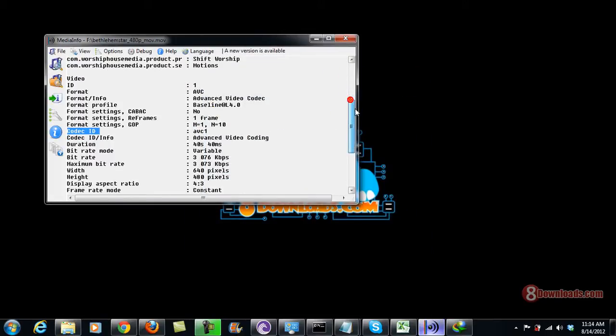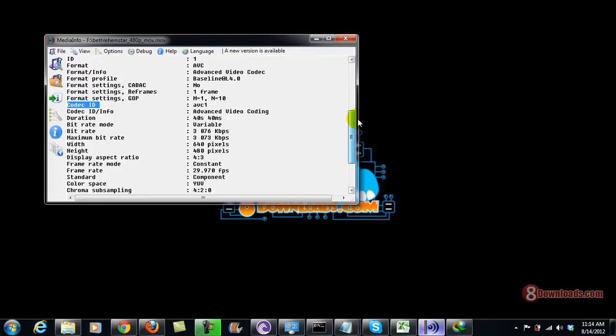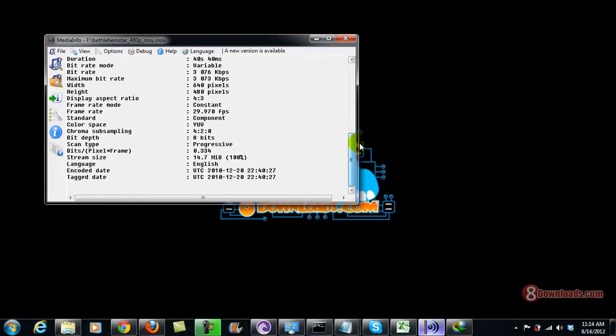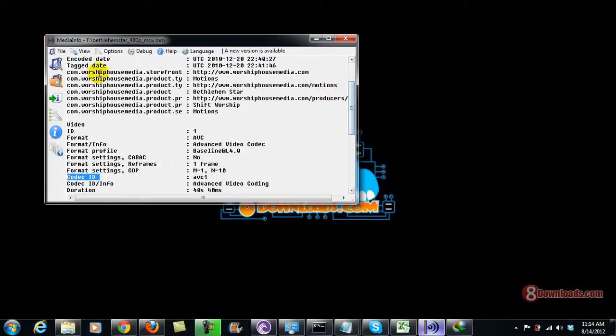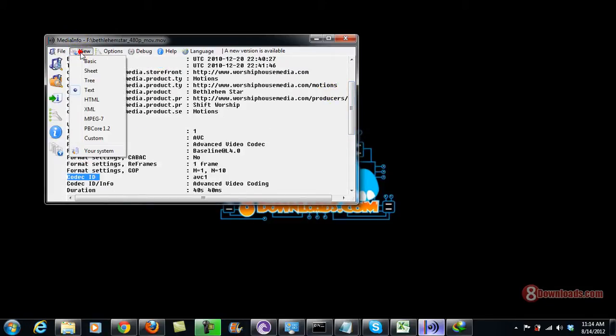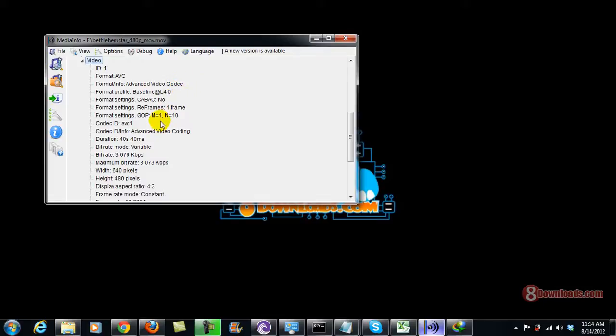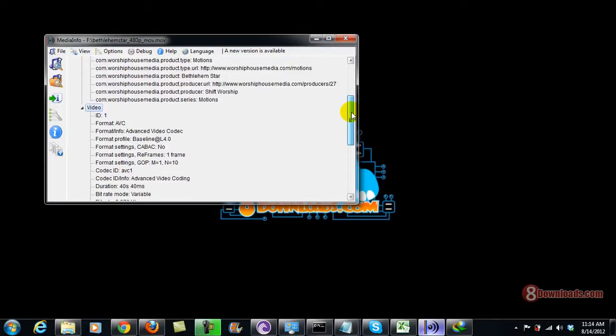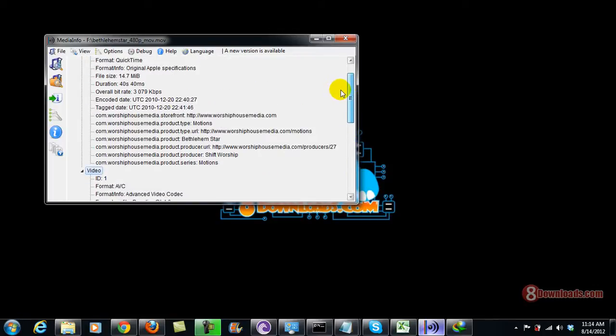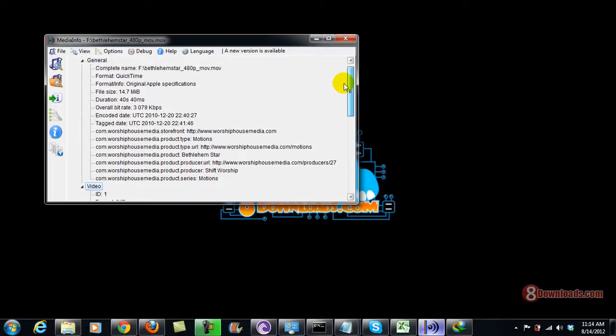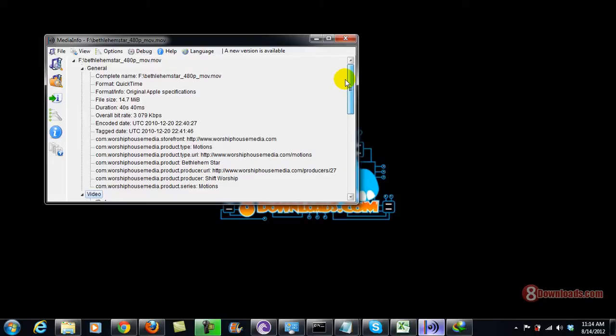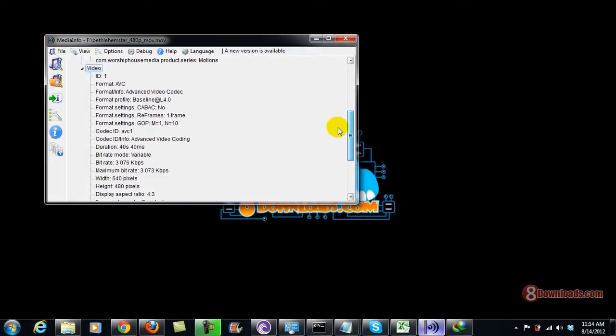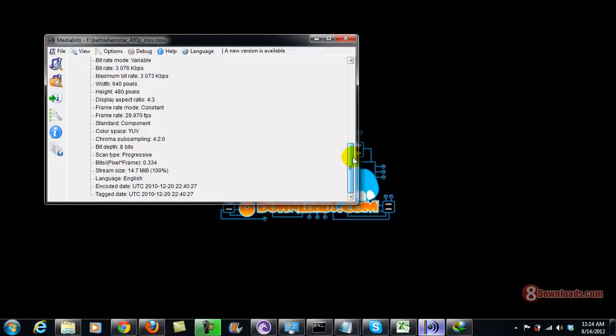You can even view the tree view which is also good. You can see that the information is the Advanced Video Codec, and there's a lot more information that you can unlock. By switching views, you can unlock more details and even more information about your video file.